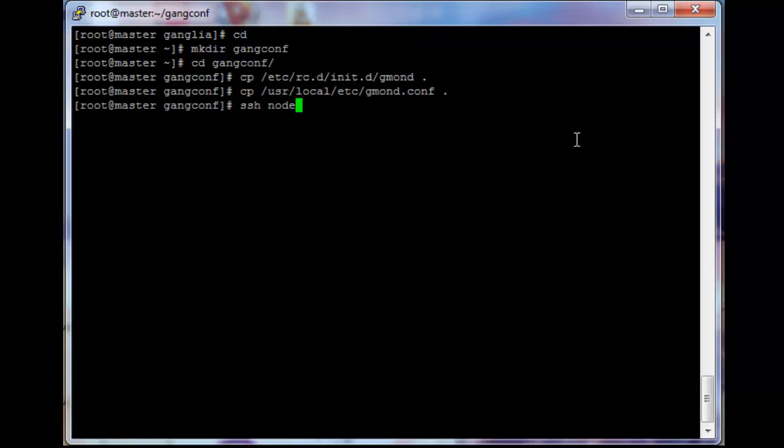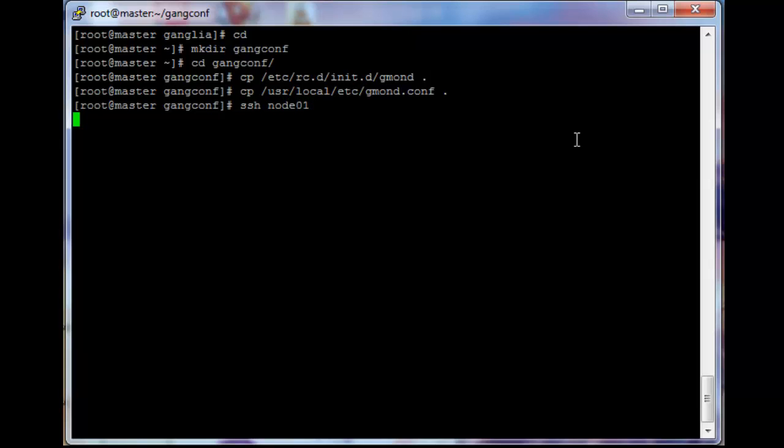So, ssh into node 01. Since we already downloaded the EPEL and RPMs repositories in the previous video, we're just going to copy them over from the head node.